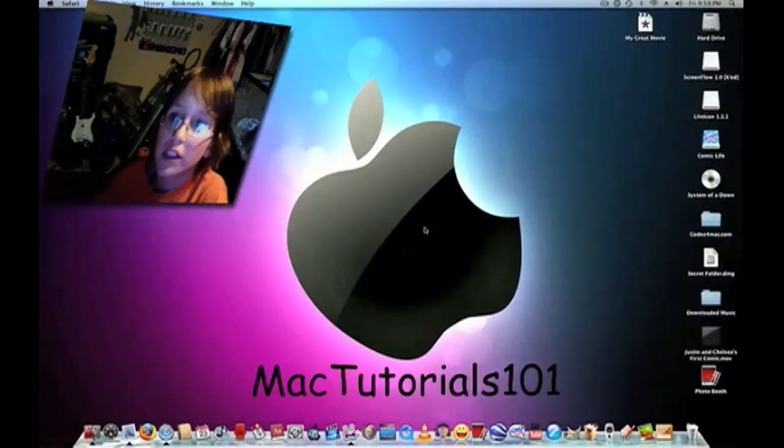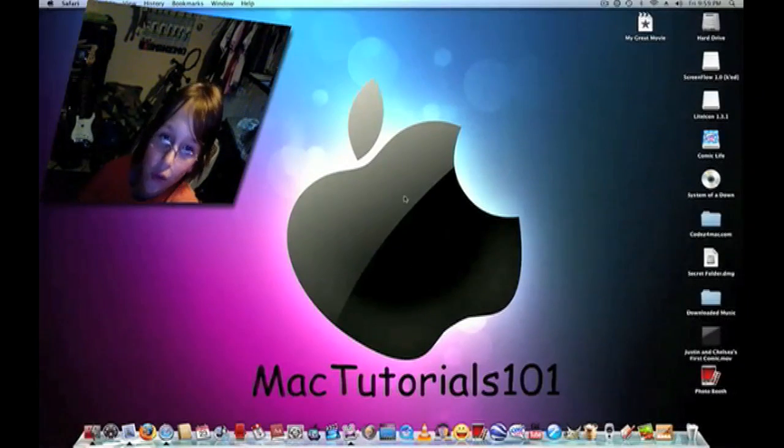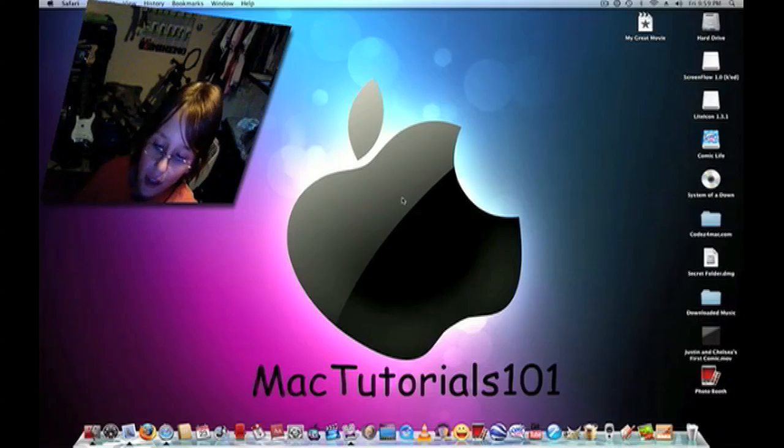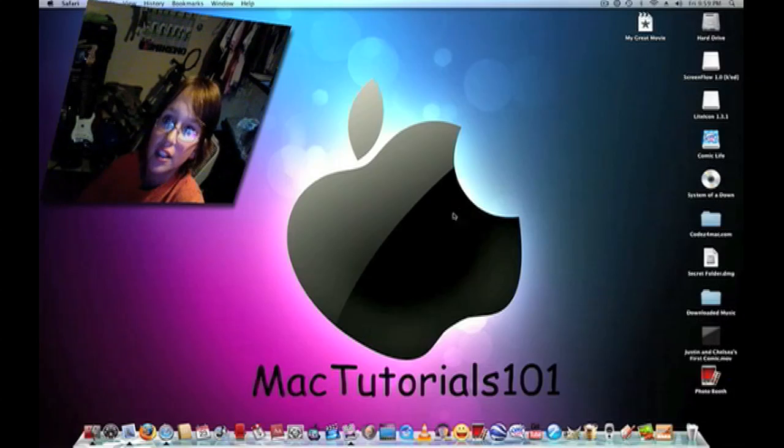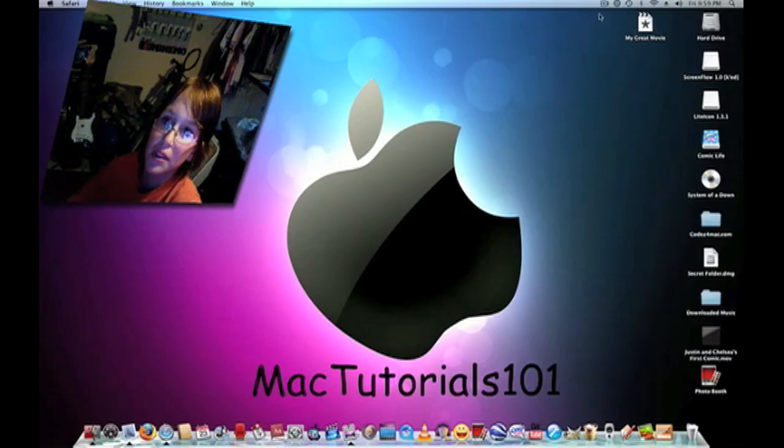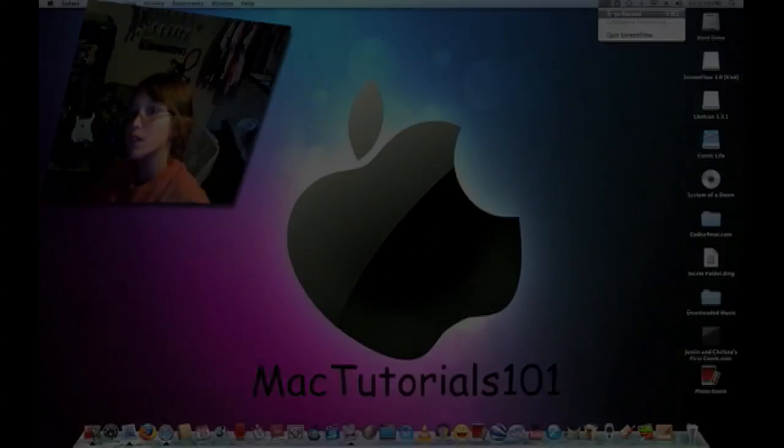So, yeah. That is what is in my dock for 2009. Thank you for watching, everybody. Remember to subscribe, rate, and comment. Thanks. See ya. Bye.